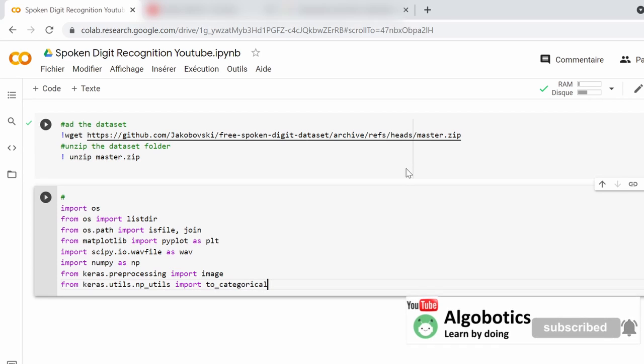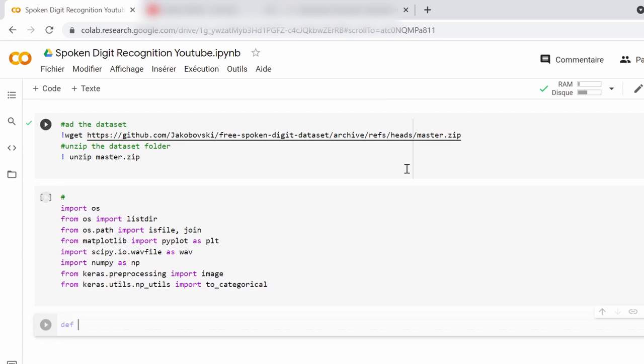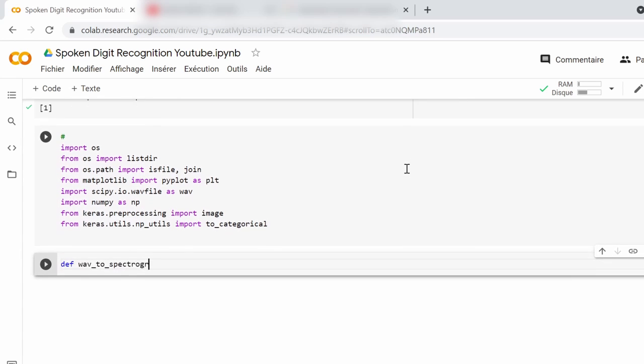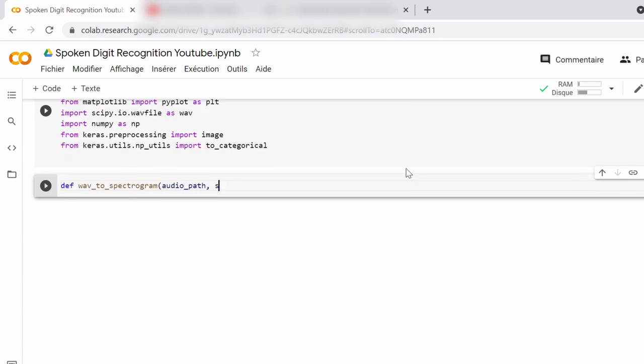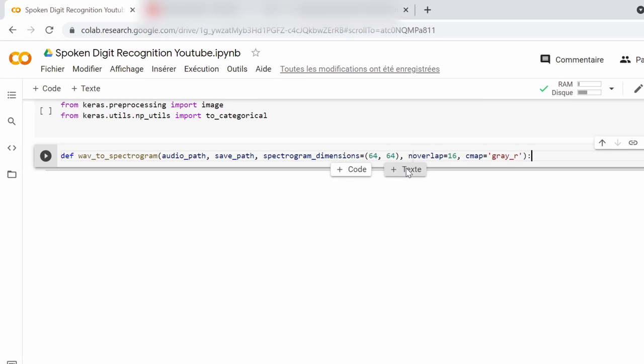The clips we have now are in the WAV format, so we will define a function called wav2spectrogram that will take the path for each audio clip and the path for the spectrogram output folder that we just created. In addition to this, the function will take some other important parameters, namely the spectrogram image size, the number of overlaps, and the color scheme.